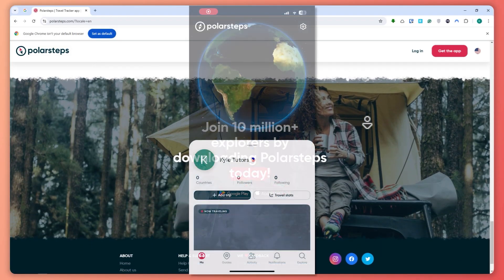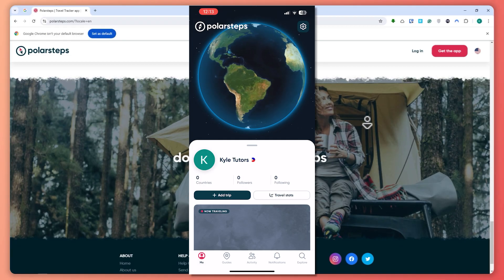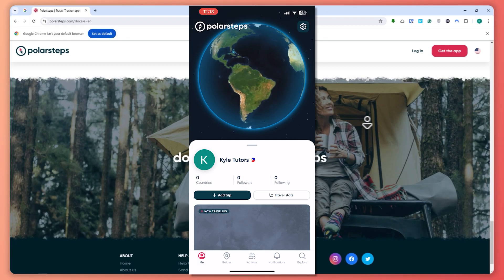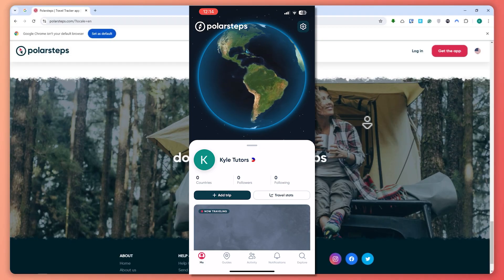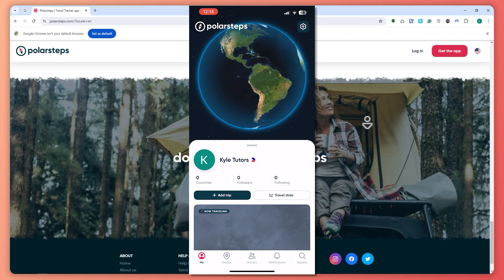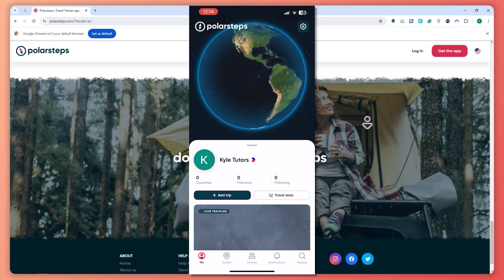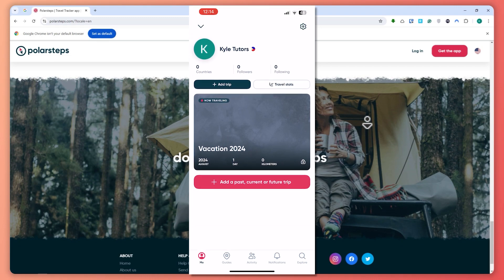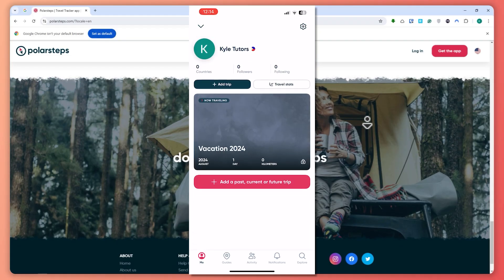Now let's proceed by using the Polar Steps app on our mobile device. As you can see, I am currently logged in. You can log in using your Google account if you'd want. Once you're in the app, you can see my current plans or trips right here that I have added in Polar Steps.